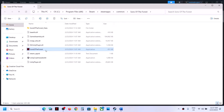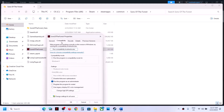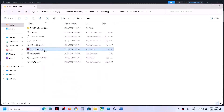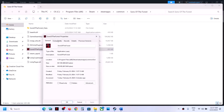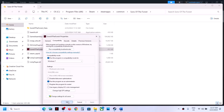If that does not work, right-click again, select Properties, and this time put a check on the compatibility mode box. Select Windows 8 and then click Apply, click OK, double-click to launch the game. If that does not work, again select Properties, this time select Windows 7 and then click Apply, click OK, double-click to launch the game.